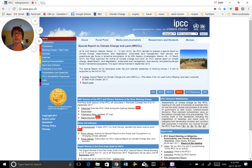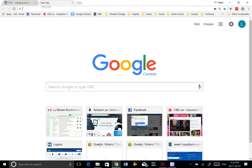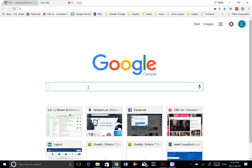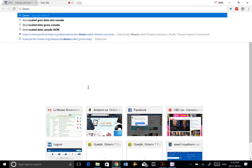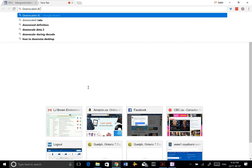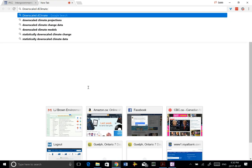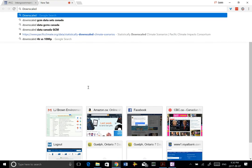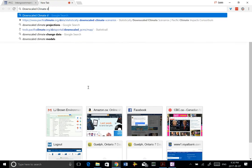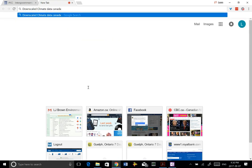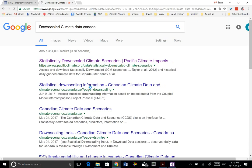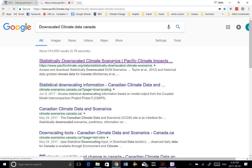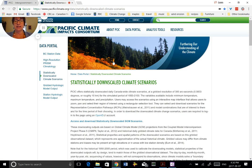So I'm trying not to put my hand in front of the camera again this time. And what we're going to do is type in downscaled climate data. So this is the data or the source of the data sets that I used in my study.